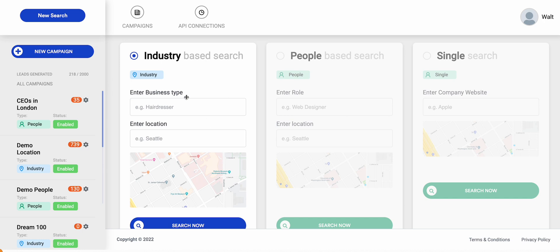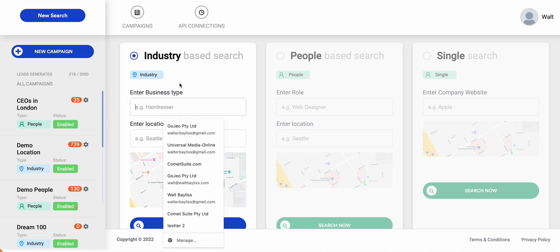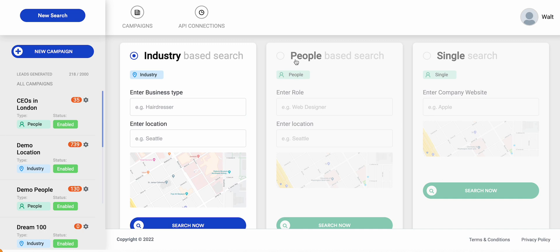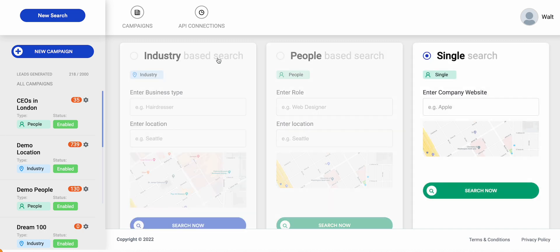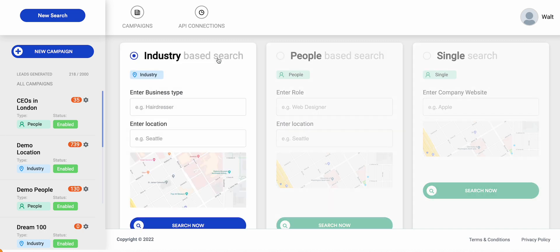So this is our lead generation program, and what you're able to do is search by industry, people, or single search, and I'll talk through each individual one and the benefits there.